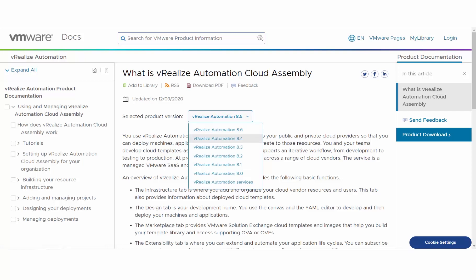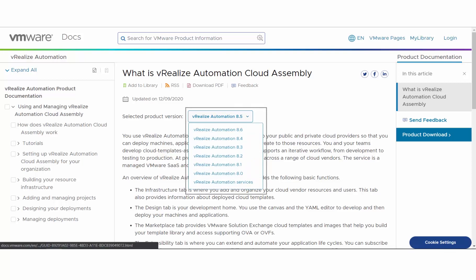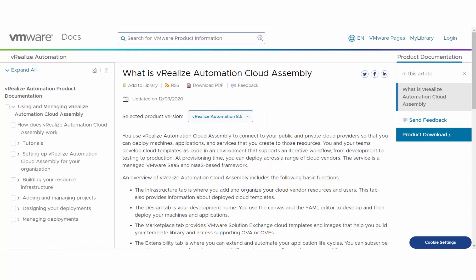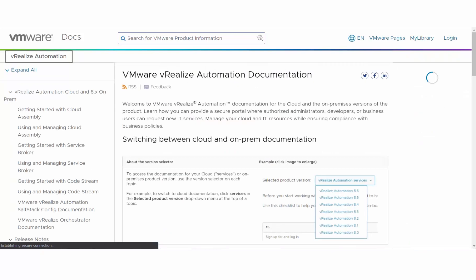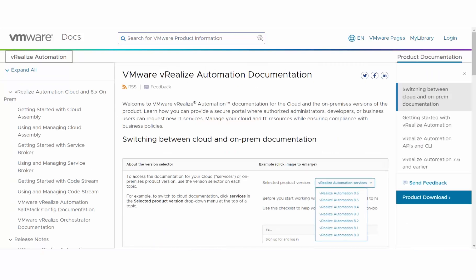If there's no version selector on a page, that's because there's no other version of the article. To get back to the landing page, click vRealize Automation above the table of contents on the left.